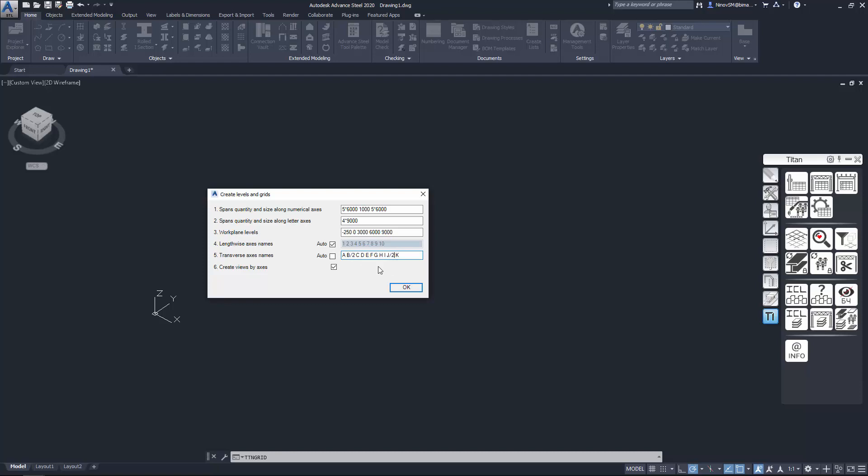Option 6 creates views by all grid axis. Check if necessary. Click OK.